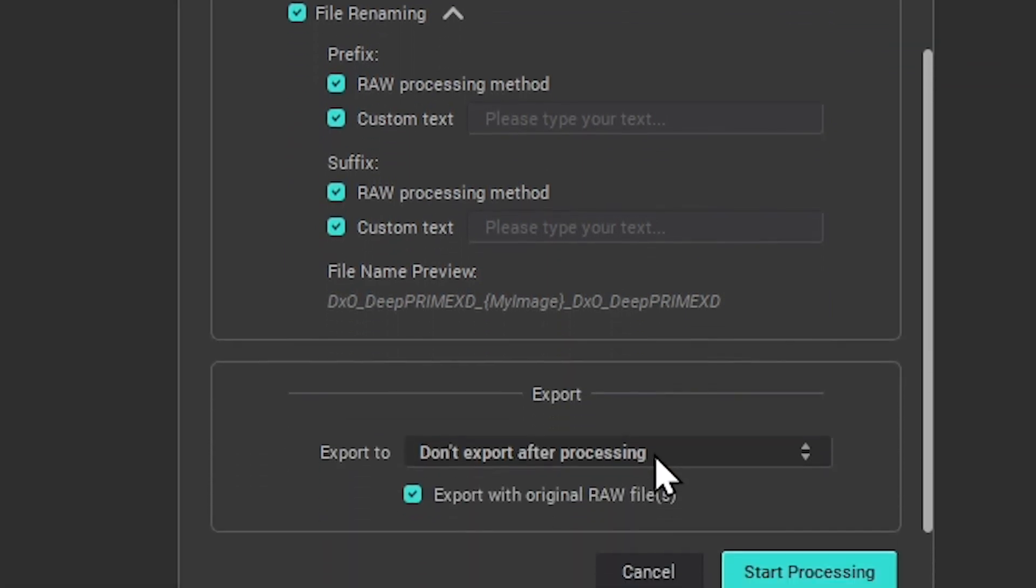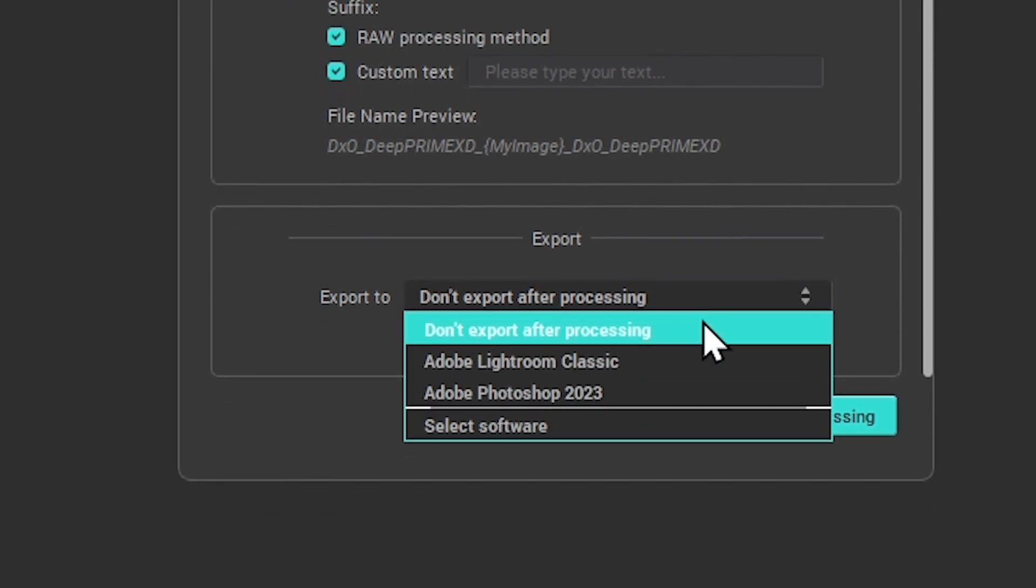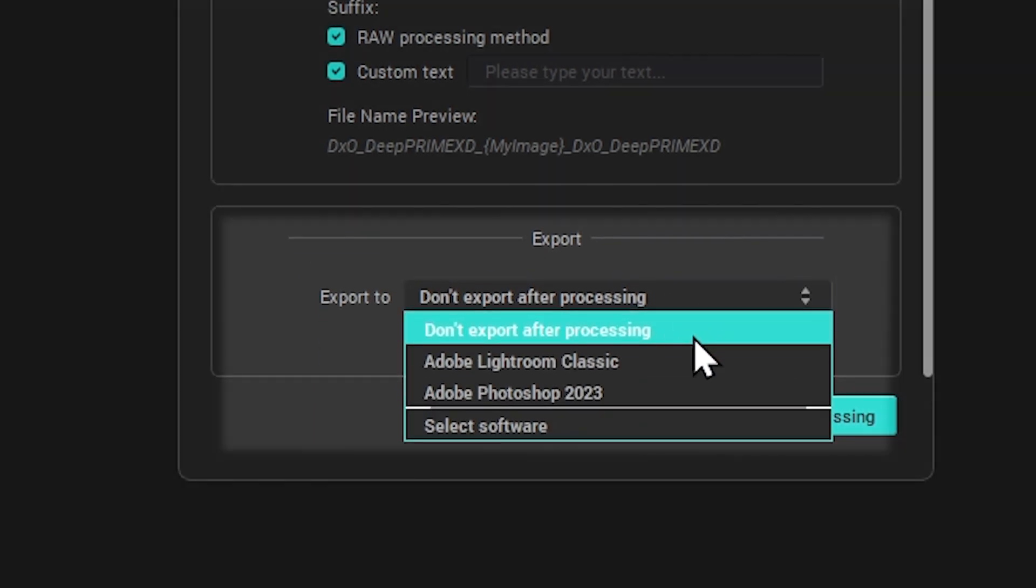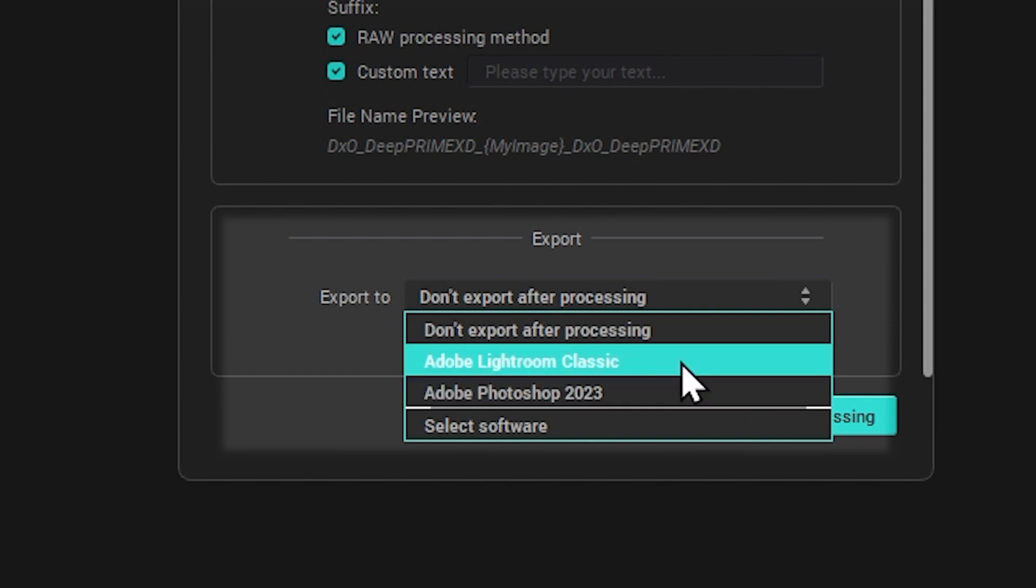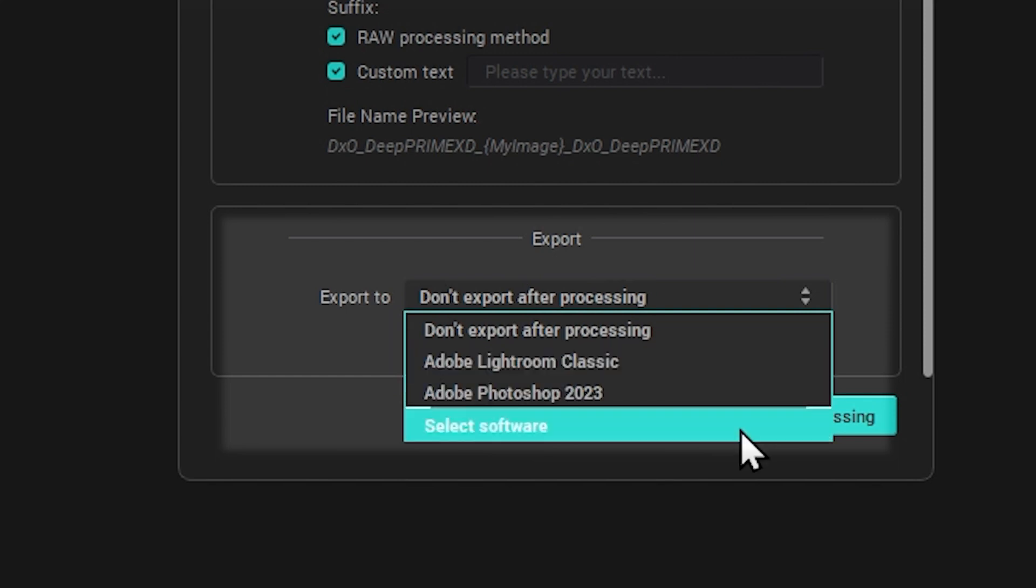Finally, you can choose whether to export your files directly to a third-party application such as Adobe Photoshop or Lightroom for further editing. You can instead choose other applications by clicking the Select Software option from the drop-down menu.